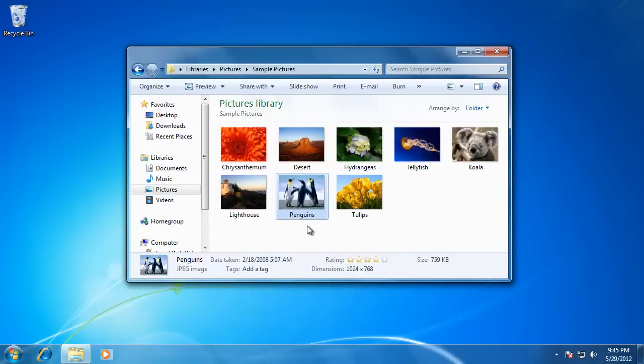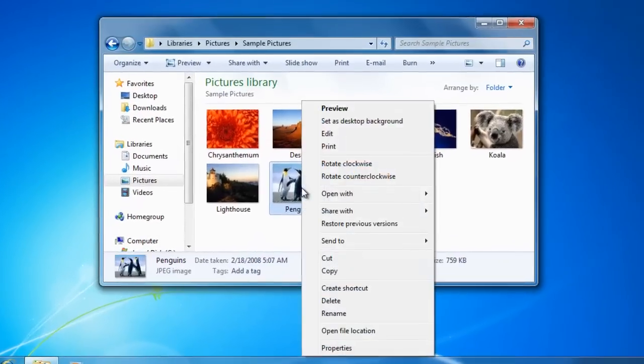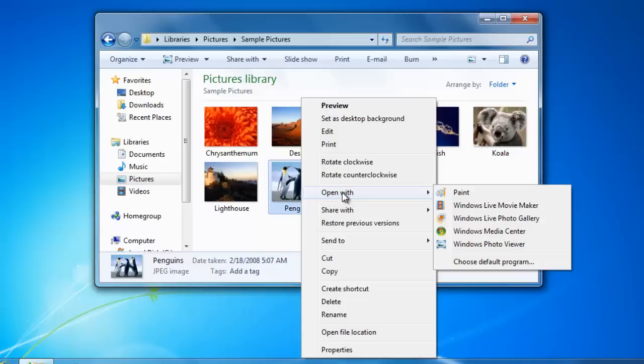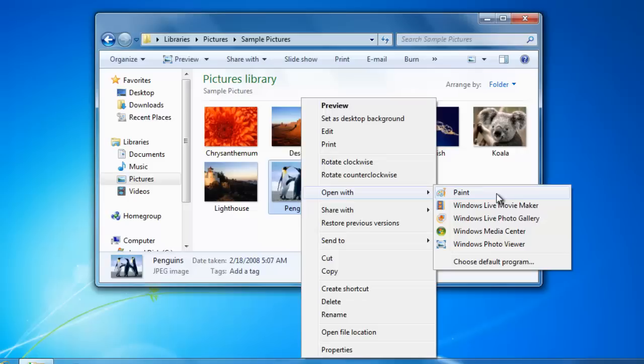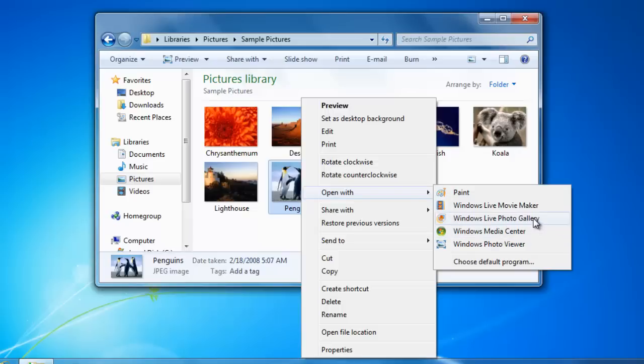If I want to open the program with a different application than Windows Photo Viewer, then I would need to right click on the file and hover over Open With on the list. Windows will display all of the programs that can open the file on this list. This list will vary depending on the programs that you have installed on your computer. If you have any of the Windows Live programs installed, then you will see them on this list like you do here.